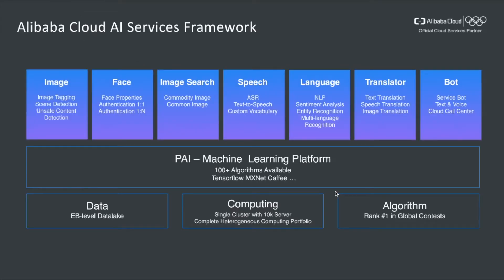Let's first take a look at the Alibaba Cloud AI Services framework. Overall, it has three layers. The infrastructure layer, the machine learning platform layer, and application layer. In the infrastructure layer, it contains various services such as data storage, parallel computing, and algorithms.